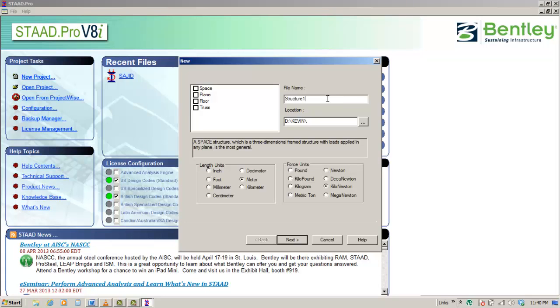Select File, New, or click the New Structure button in the file toolbar. In both ways, the same dialog box will be displayed.